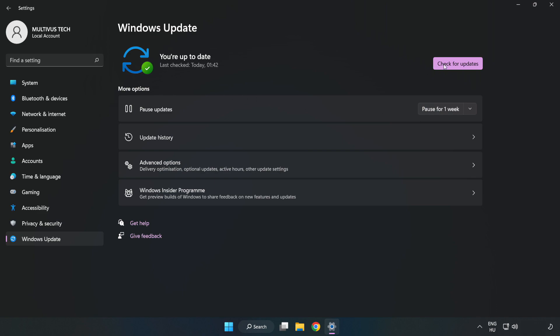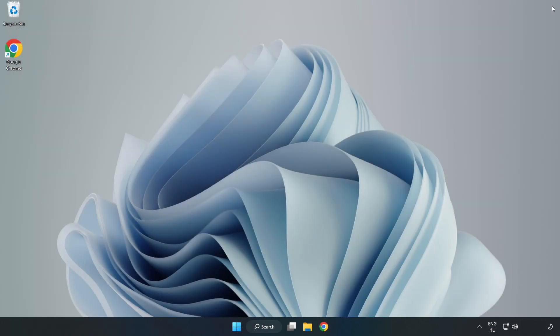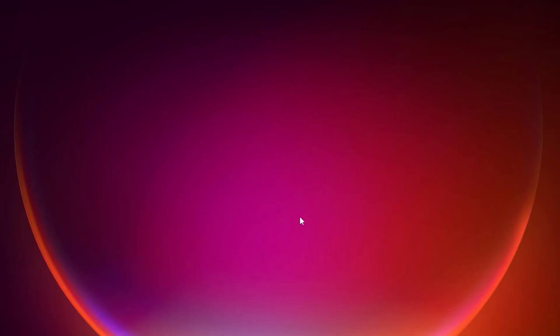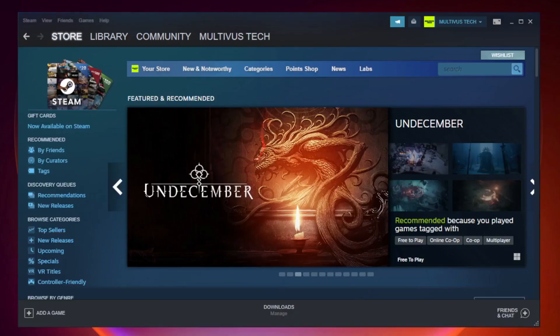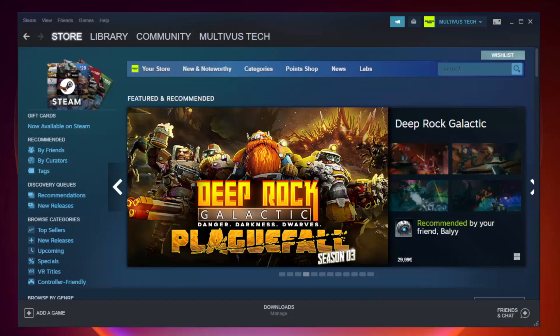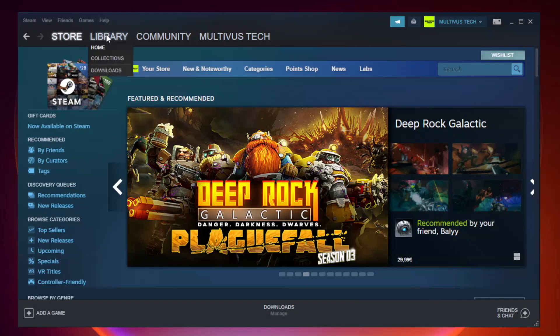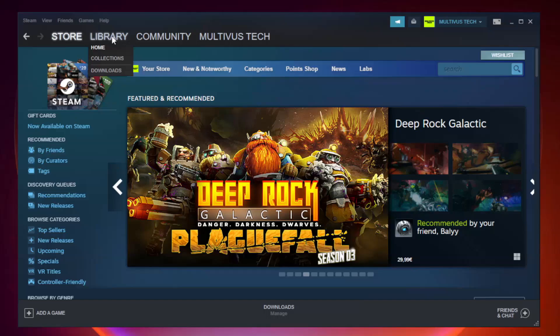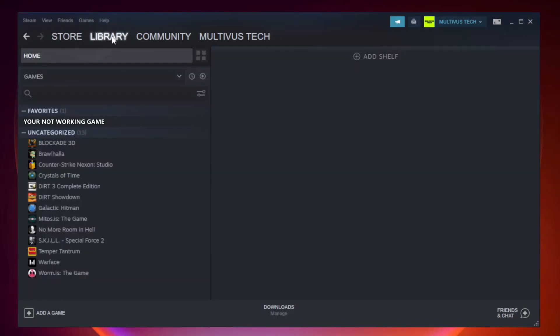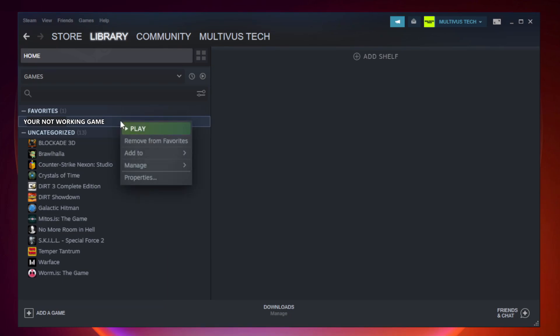After completed click Close. Open Steam and go to the Library. Right-click Your Not Working Game and click Properties.